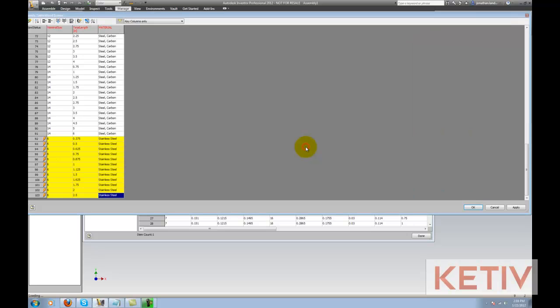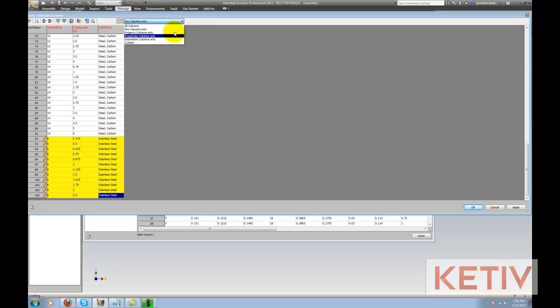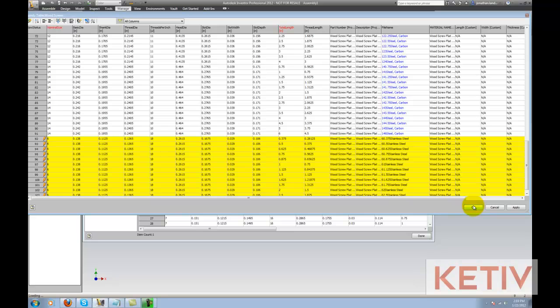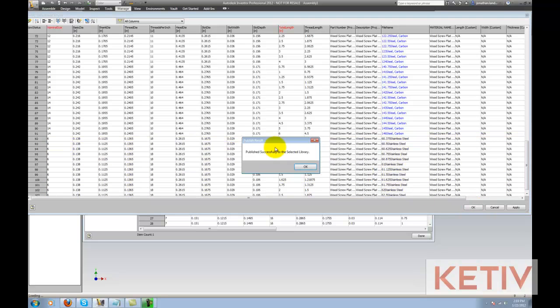I'll hit OK. It'll go ahead and write those in, and if you want to see all your columns, you can change your filters that I'm indicating right here. I'll hit OK, and that'll go ahead and add the column in.